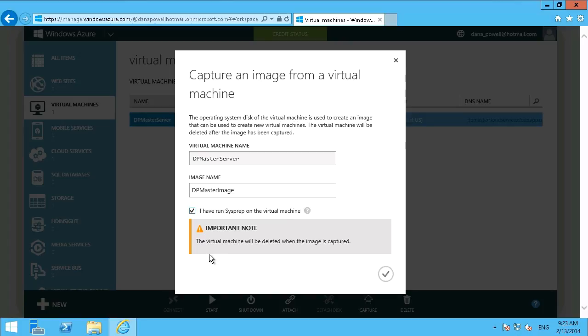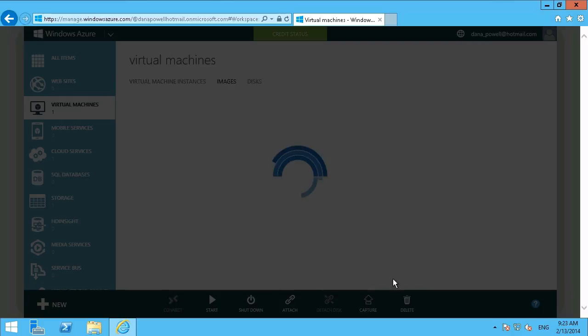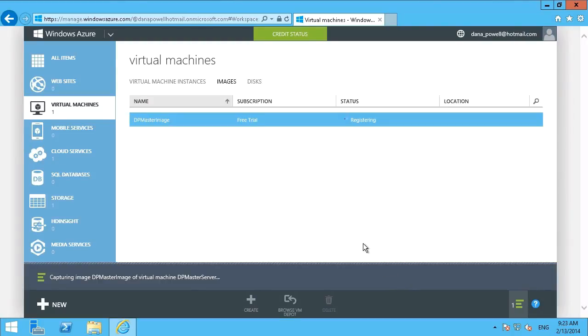And we have to enable this option here that says we have sysprepped the virtual machine. Now, note that the original is deleted once the image is captured. So it's a bit of an extra step. You will have to recreate a new virtual machine. But of course, now that we have the image captured, we can make as many virtual machines as we want based on this image. So we're just going to hit OK here. And then that's going to take a few minutes as well. And we'll let that go about its business and check back shortly.